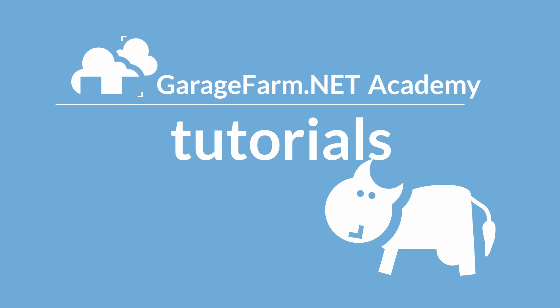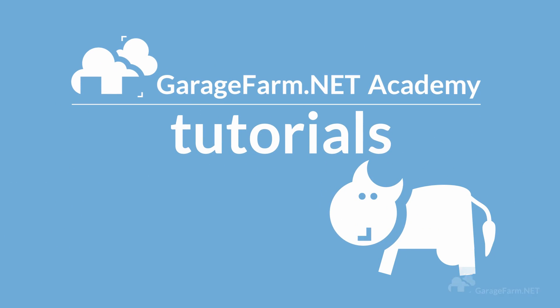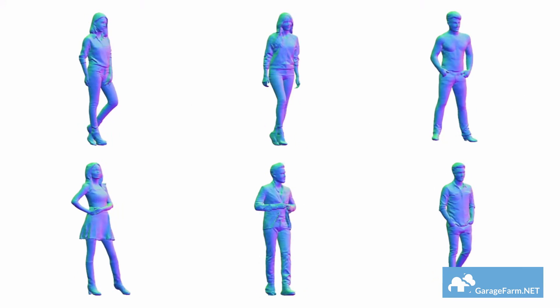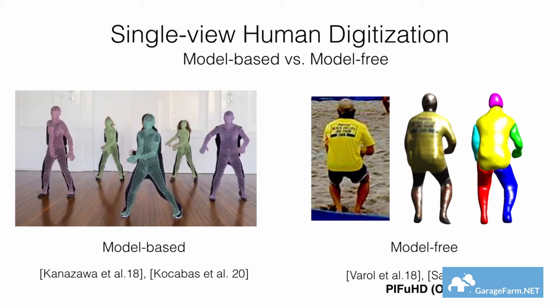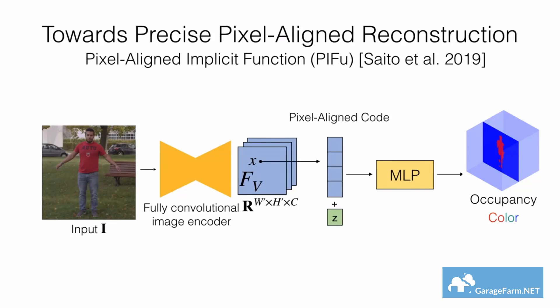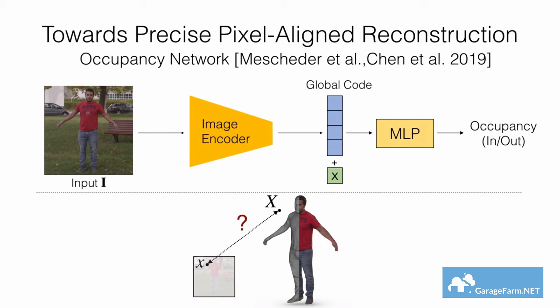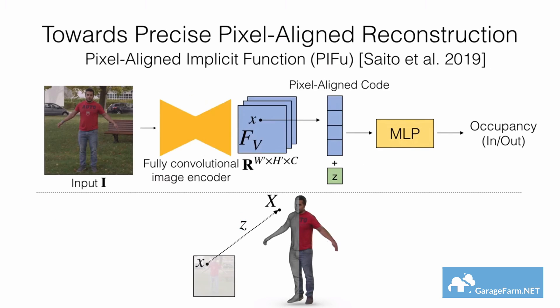Hello everyone, Marco here. So you may have already heard about PIFuHD. Officially they describe it as a multi-level framework that infers 3D geometry of clothed humans at a high 1K image resolution in a pixel-aligned manner.